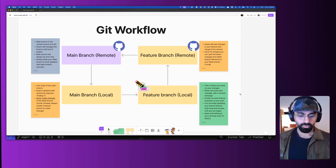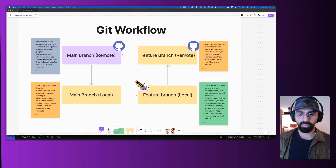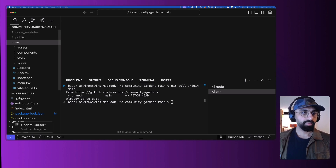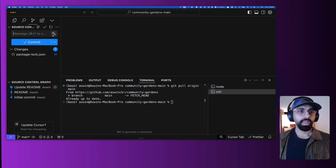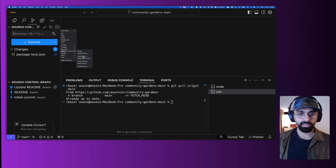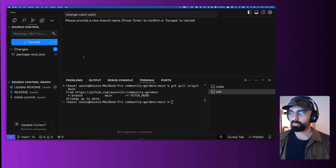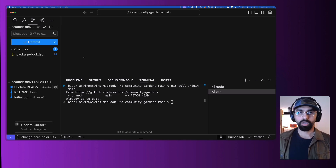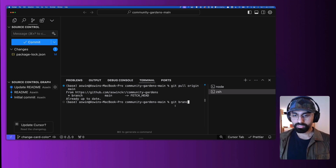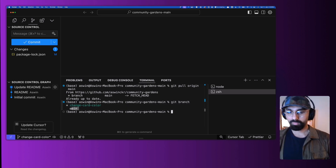Let me show you how that works in practice. I have a local branch that is a copy of the main branch. Let's say I want to change the color of the card. I can do that by going to this little branch icon and selecting 'Create Branch'. I'll call it 'change-card-color' — using hyphens for spaces is better. Once created, you can verify which branch you're in by going to the terminal and typing 'git branch', which will highlight the current branch.